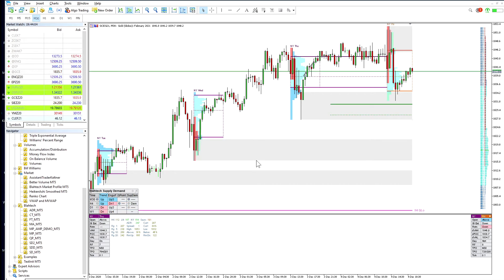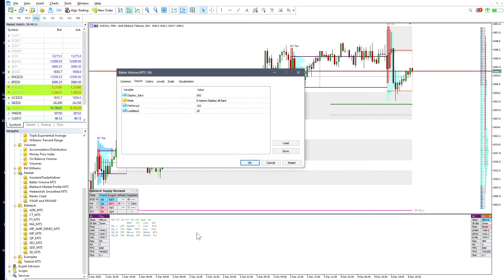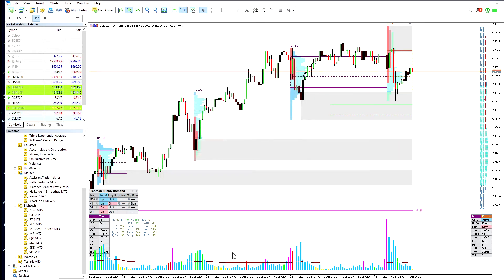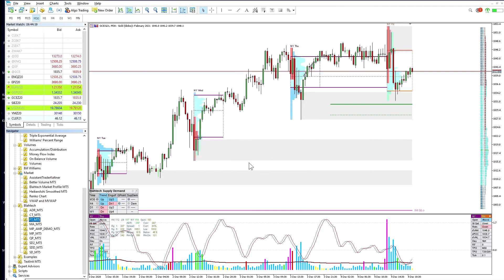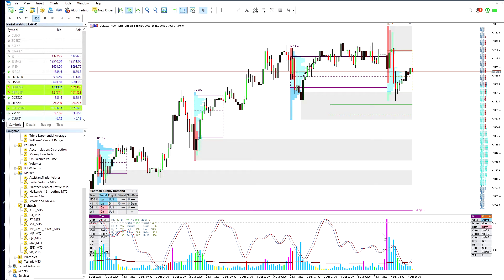This same approach applies to any volume-based indicators or Fisher Transform. For example, drop Better Volume into the same window and it will display the volumes there. With Fisher Transform, drop it into the same window and it overlays everything together. This way, rather than having multiple indicator windows stacked below your main chart, everything is neatly compressed into just one window. It's a matter of preference, but many people ask how I set up my charts this way.